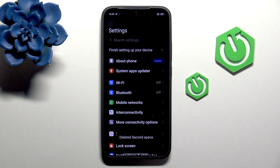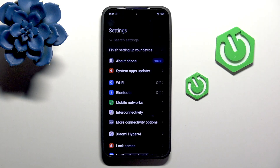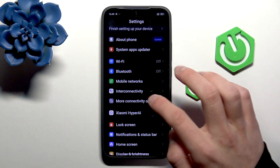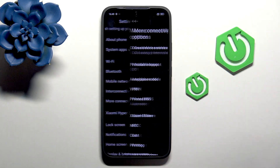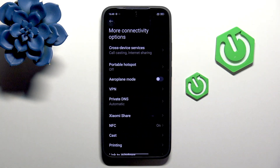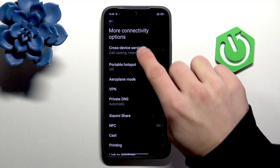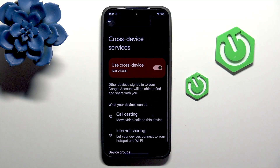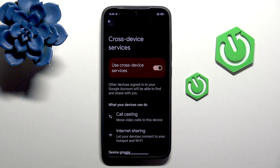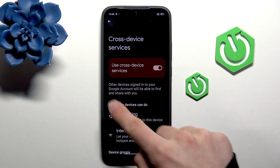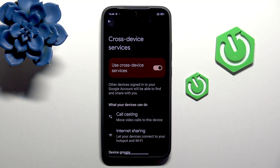The last thing: log into your phone as usual, then go to More Connectivity Options and Cross Device Services. Here you can connect multiple devices to cast calls or share internet with them.